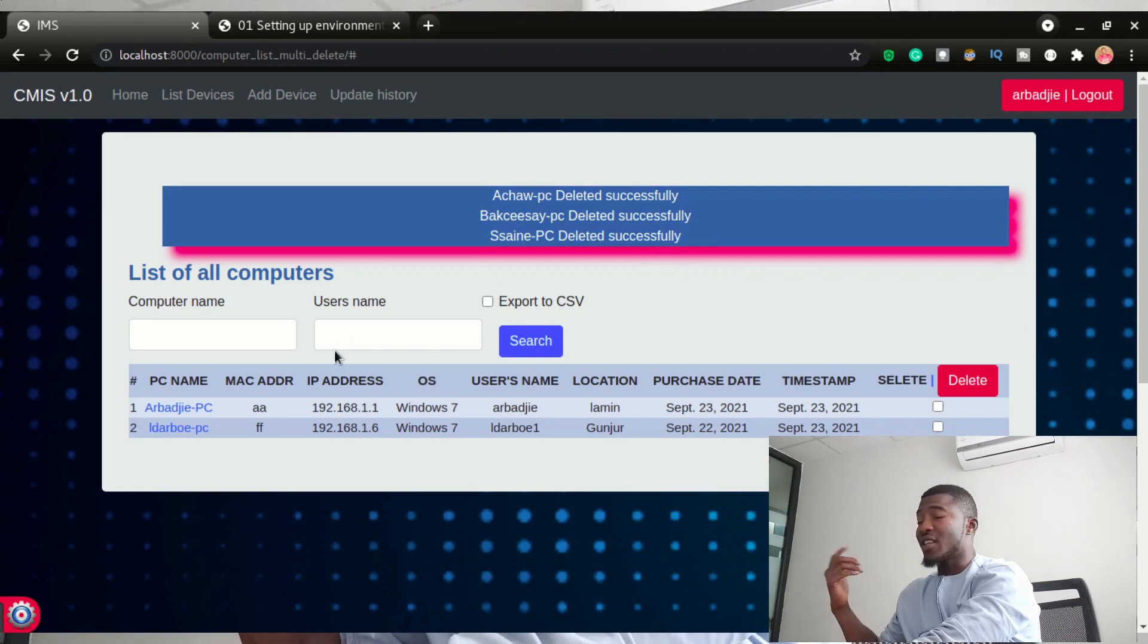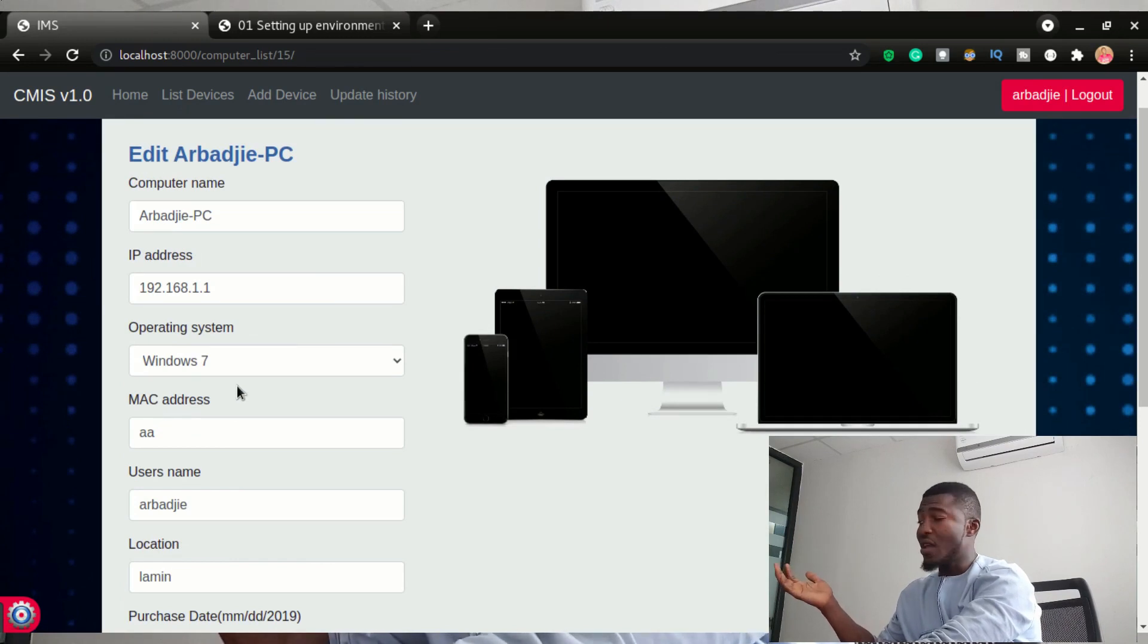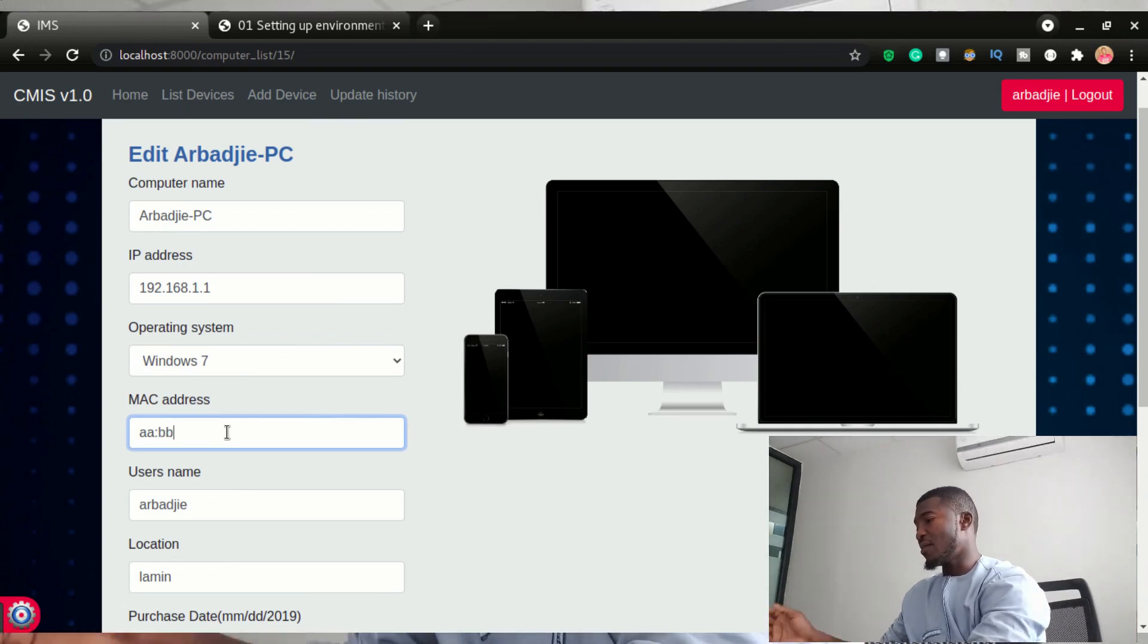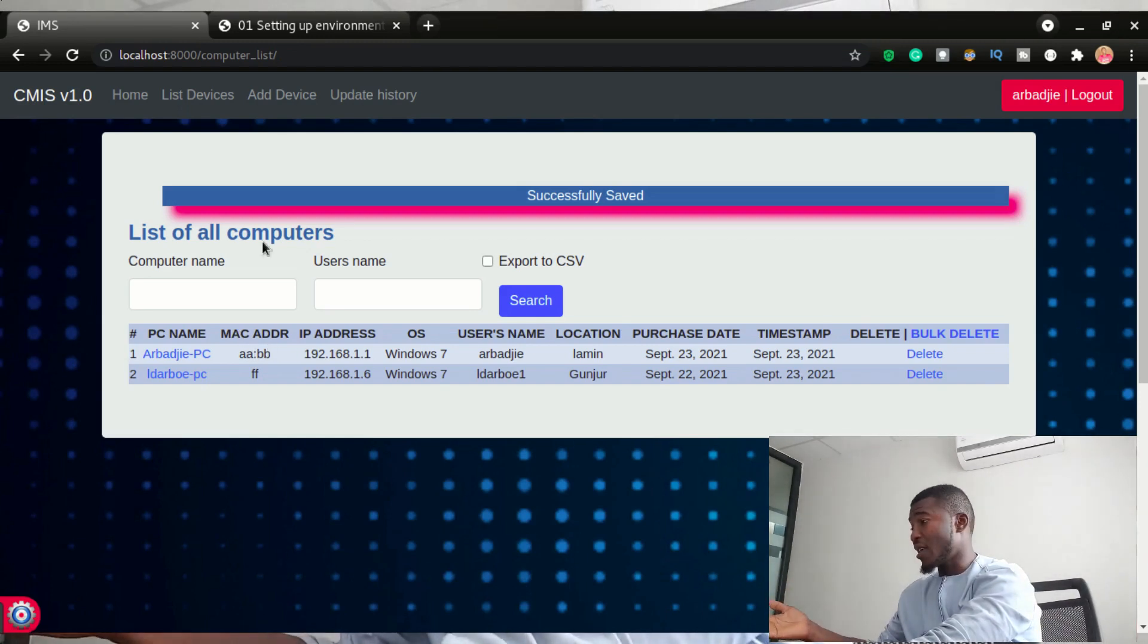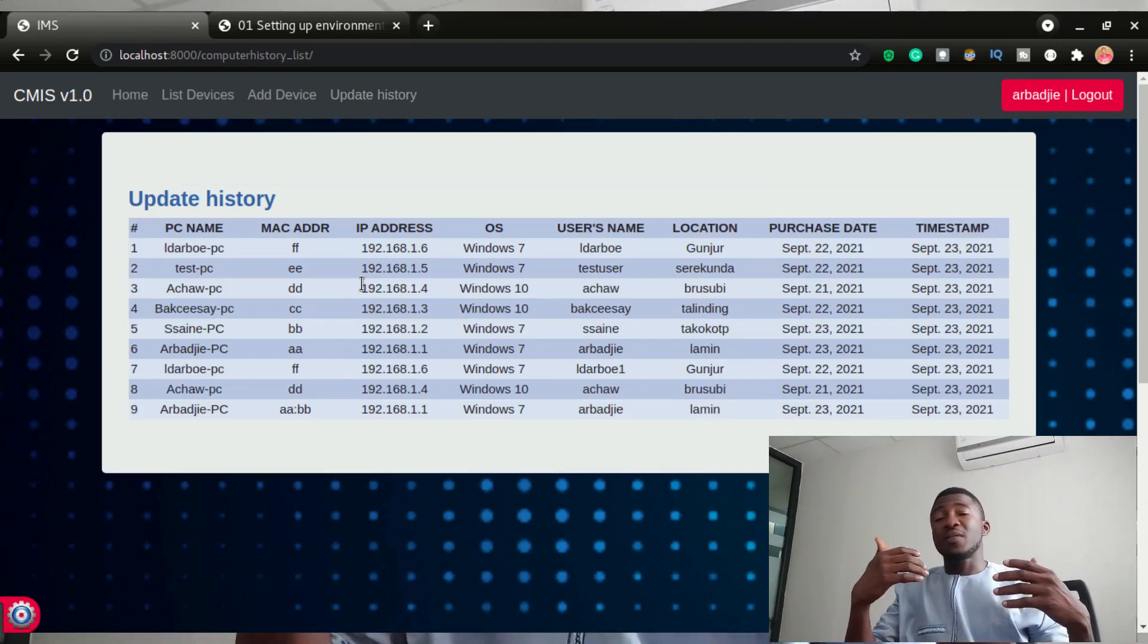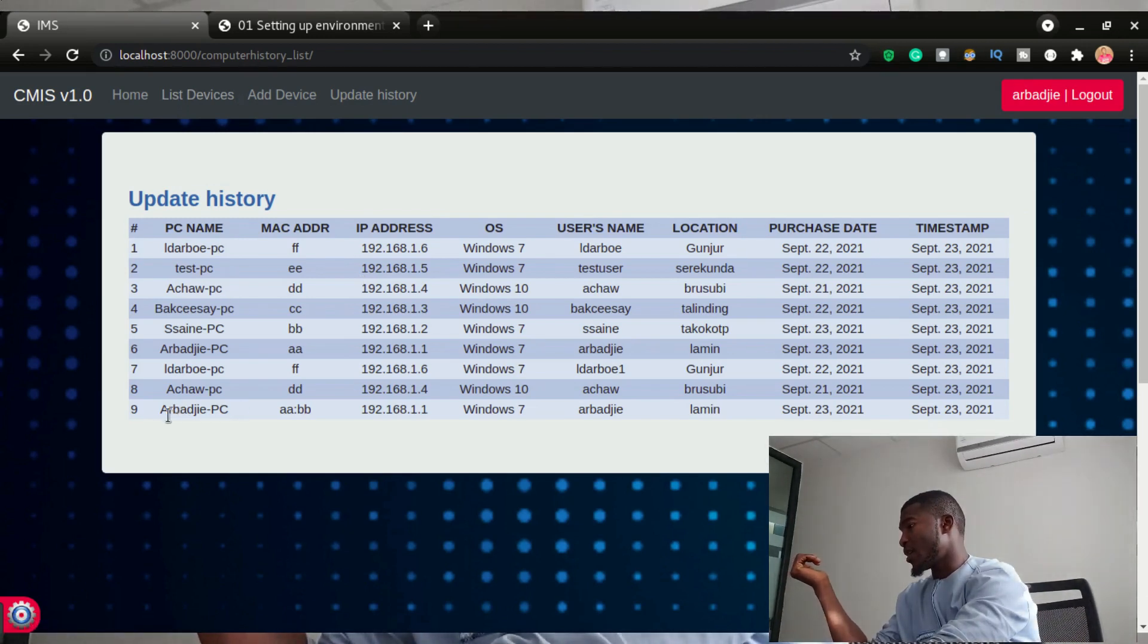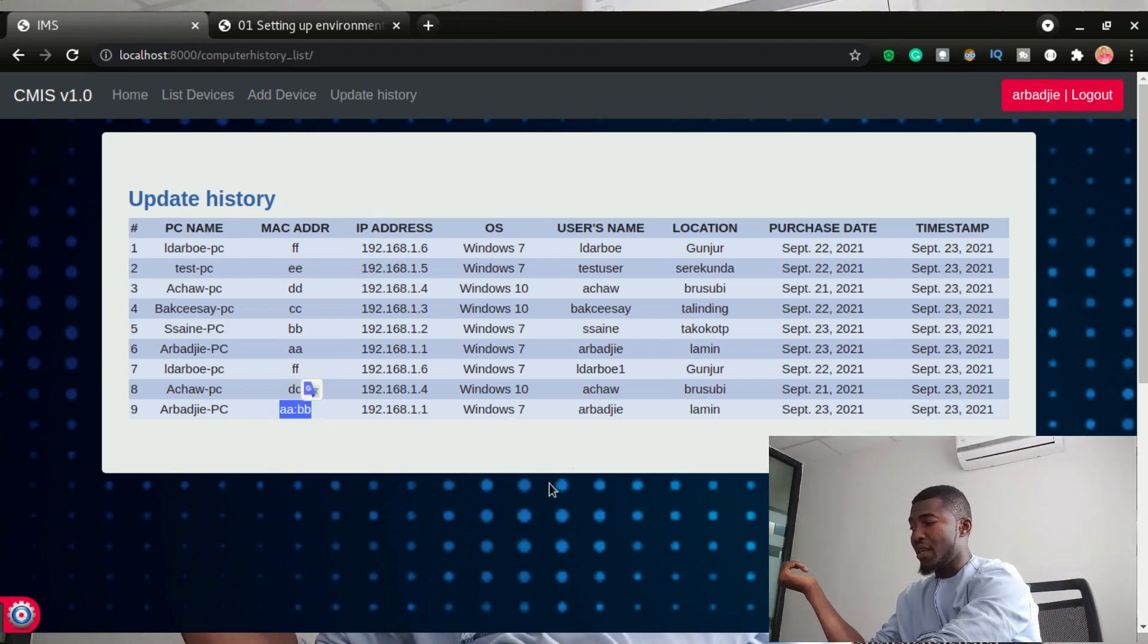So right after that, you can see you'll be able to edit the computer by clicking on the computer name and it will give you the form to edit this information. So let's say I wanted to type the MAC address and add AA and BB to it and press enter so that MAC address has been updated. And one cool feature of this app is if I go to update history, this will show you all the devices that have been updated in the course of using this app. So right here, I had a computer that was Abadji's PC. Initially, you can see right here, it has a MAC address of AA. Now it has been updated with a MAC address of AA colon BB.